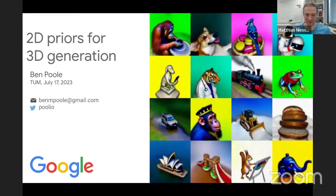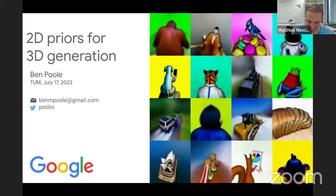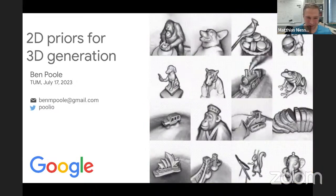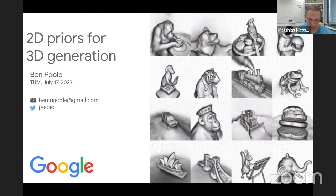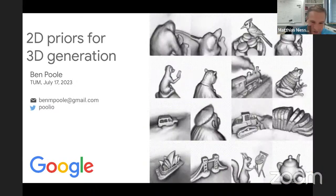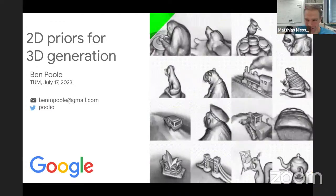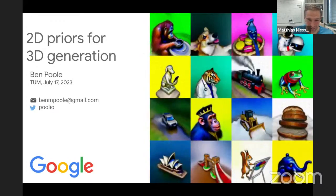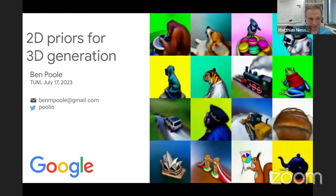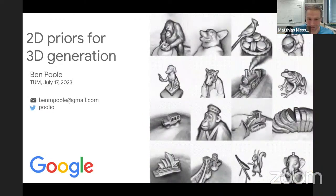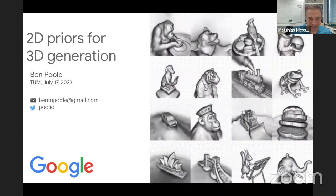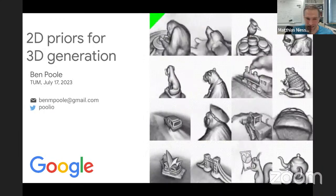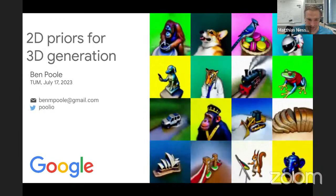Welcome everybody to the introduction to deep learning guest lecture. It's also a special episode of the To My AI lecture series. It's a real pleasure to have Ben Poole here. Ben Poole is a research scientist at Google Brain, working on deep generative models and understanding of neural networks.